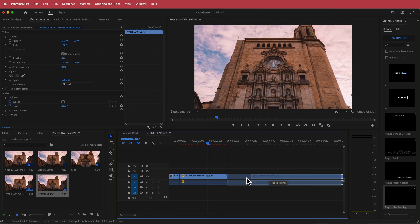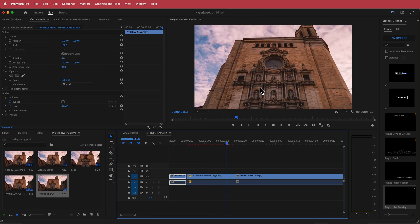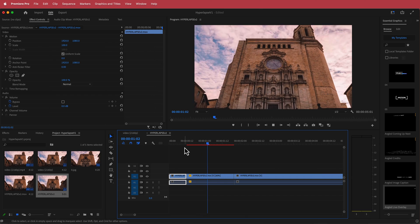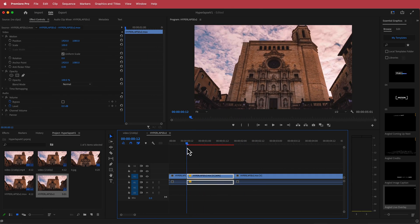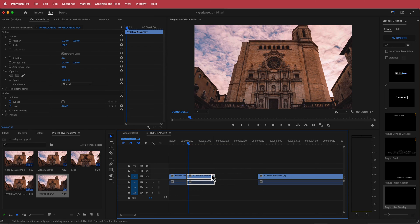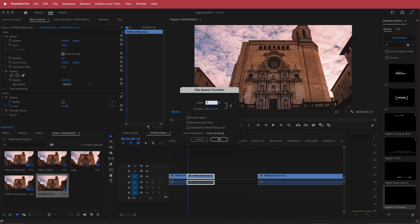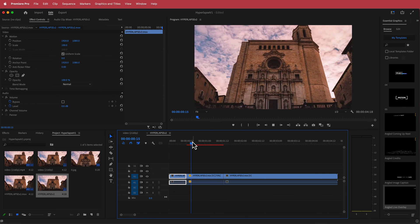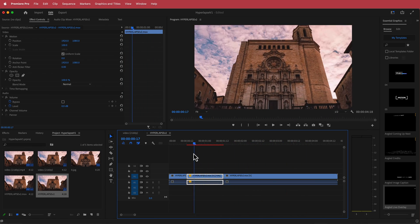I'm going to change the speed to around 60% and switch it from Frame Sampling to Optical Flow. Once you've done that and joined the clip back together, it will slow down during that AI section. You can play around with the percentage — for example, trying 75% with Optical Flow. Depending on your clip, how it looks is totally up to you, but 75% looks pretty cool.